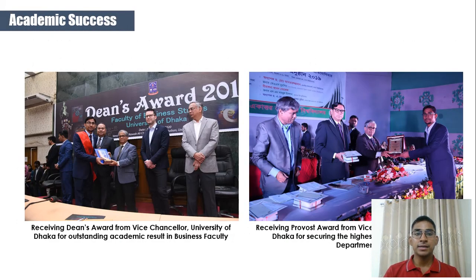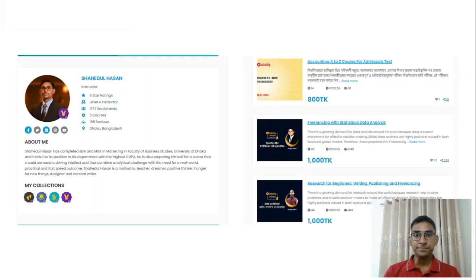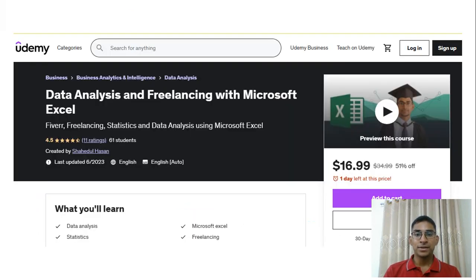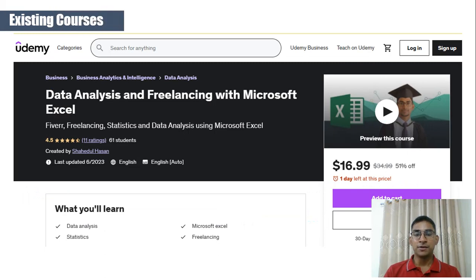Regarding my academic success, I have received the prestigious Dean's Award and Provost Award. I also have online courses on Data Analysis and Research on the Instructory and Udemy platforms.